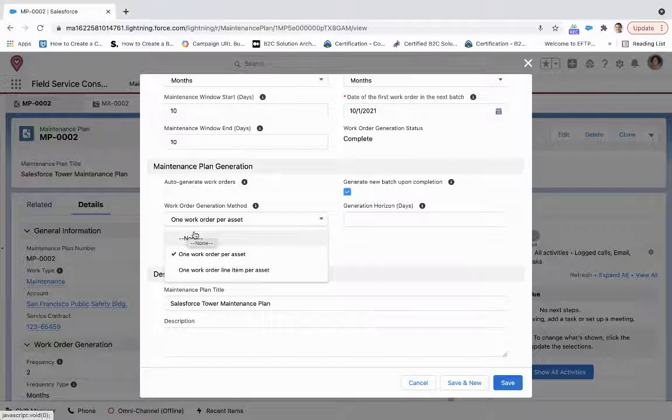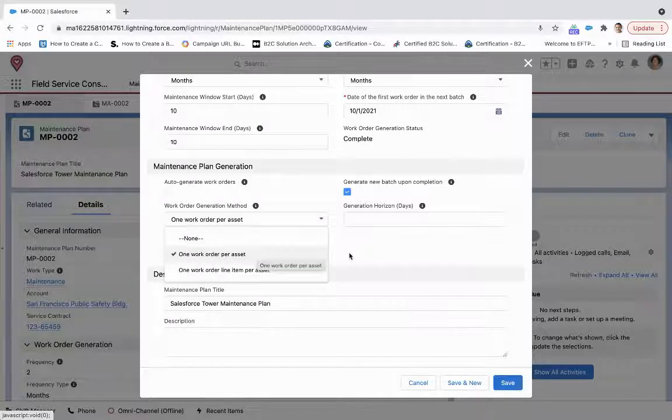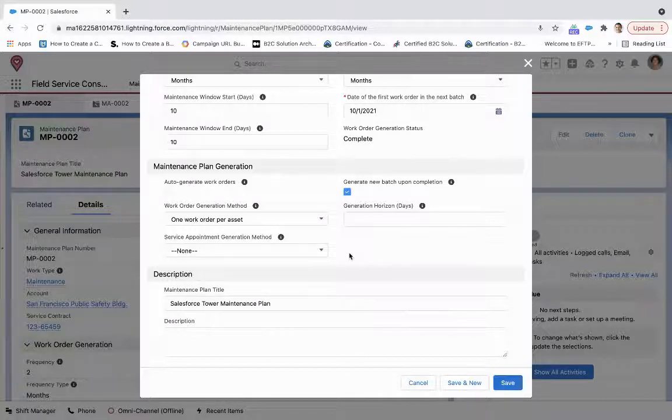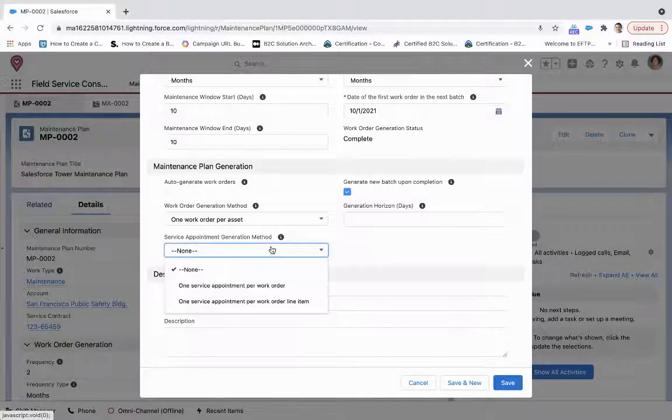Or if we want to group them all together, one work order line item per asset with one parent work order containing all of those assets. So here we'll stick to one work order per asset since we're only looking at that only one asset with part of this maintenance plan.